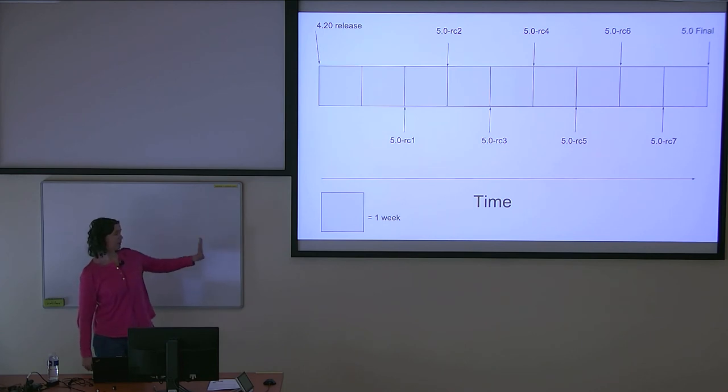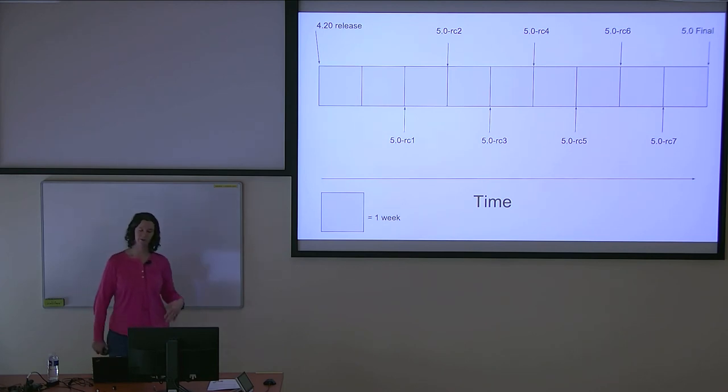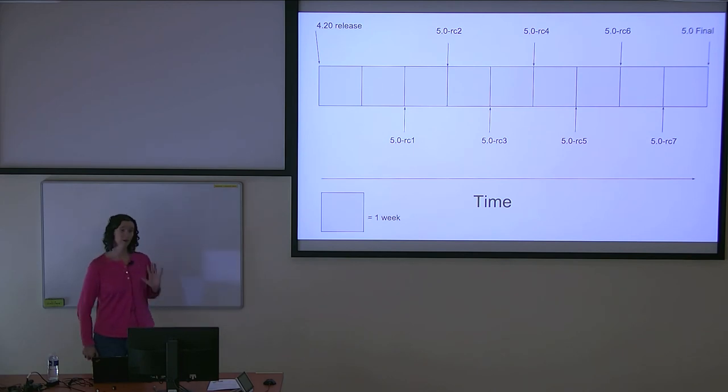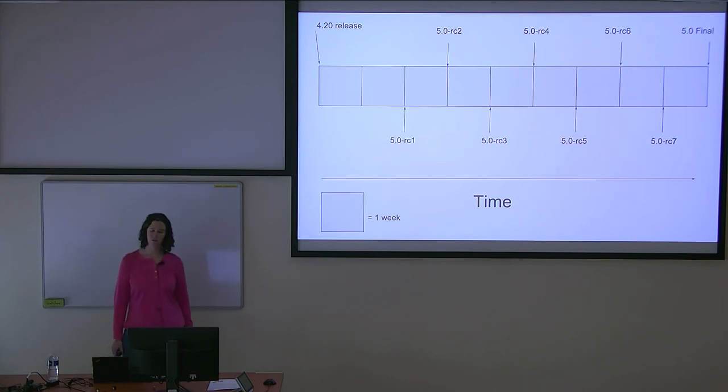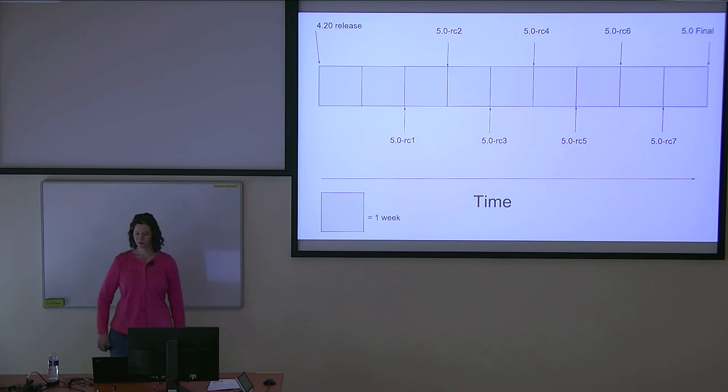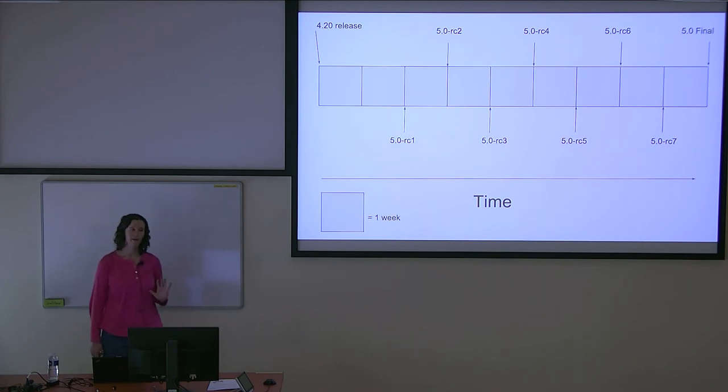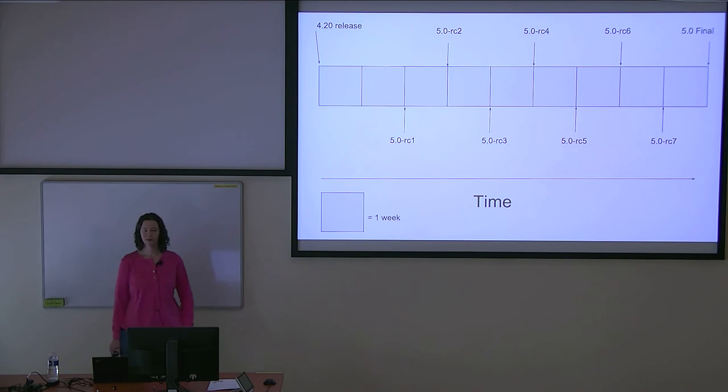This is my visualization I like to use for thinking about the kernel timeline. All the way on the left we have the 4.20 release, which represents the kernel that came out towards the end of December. And all the way on the right is 5.0. Each block represents a week of time.